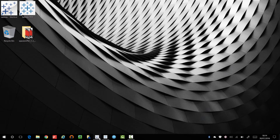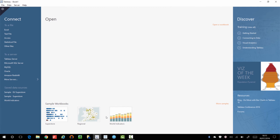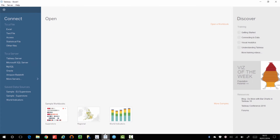So first let's open up Tableau 9.3. I already have it open here and in this view you have the connect, open, and discover pane. In the middle you normally have recent workbooks that you've opened and then in the bottom you have sample workbooks. The connect and discover pane have the same sort of blue background. In Tableau 10 this design has changed — the main change you'll notice straightaway is that the discover pane has a greyed background.